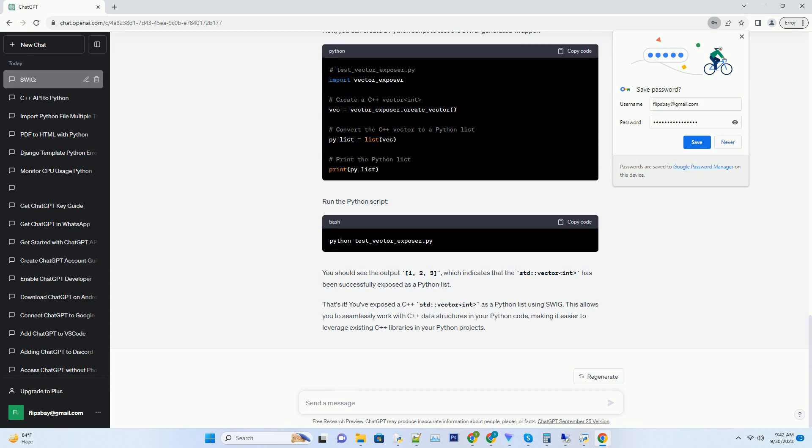SWIG - install SWIG on your system. You can download it from SWIG's official website. Python - ensure you have Python installed. SWIG supports both Python 2 and Python 3.